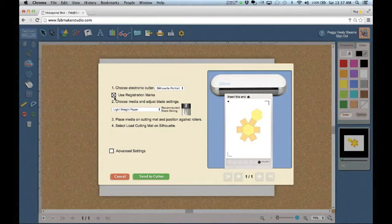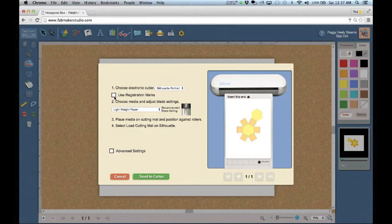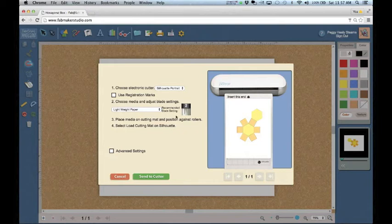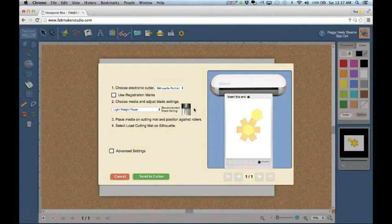If you didn't print your design, leave Use Registration Marks unchecked. Choose your media here. The recommended blade setting is displayed to the right. Check your electronic cutter and adjust the blade setting if necessary.